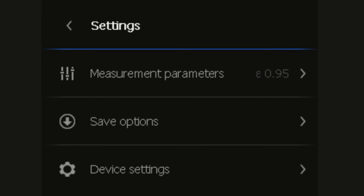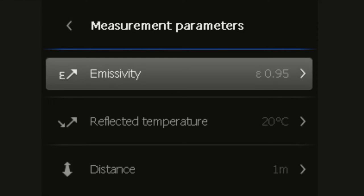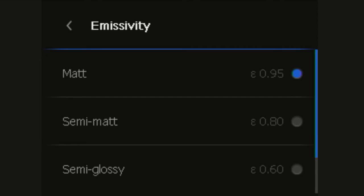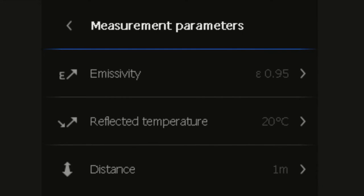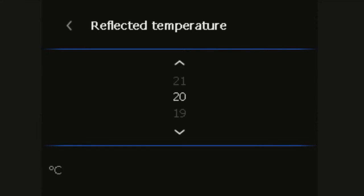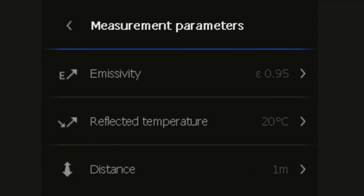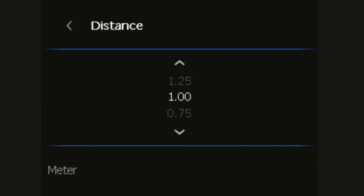Measurement parameters brings up the emissivity menu where there are three presets and a custom value to be used dependent on the surface material and the surface finish of the object you are measuring the temperature of. You can enter in the reflected temperature and set the distance to the object you are measuring the temperature of.